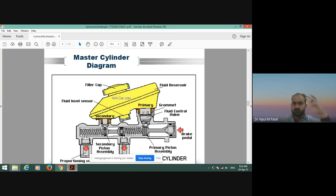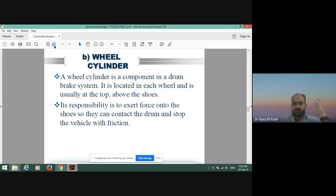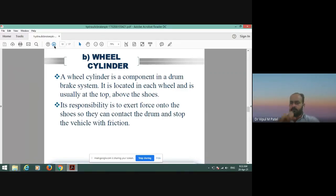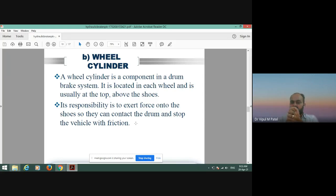The wheel cylinder is a component in a drum brake system. It is located at each wheel, usually at the top. The wheel cylinder stops the vehicle by creating friction — it exerts force through the braking system onto the brake shoes. The brake shoes make contact with the drum, friction is created, and the vehicle is stopped. That is how the wheel cylinder works.